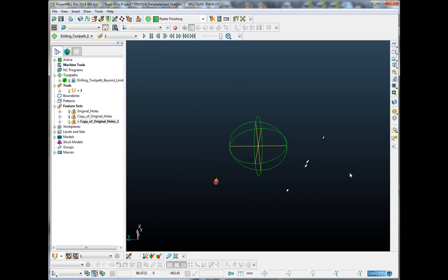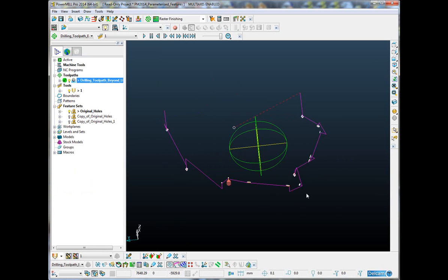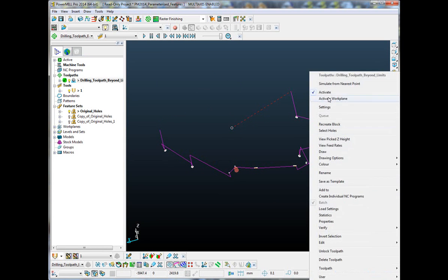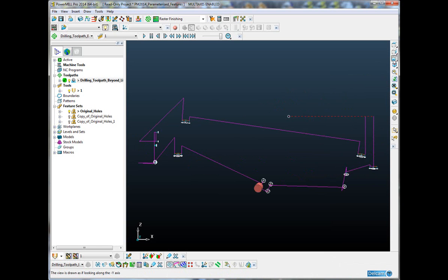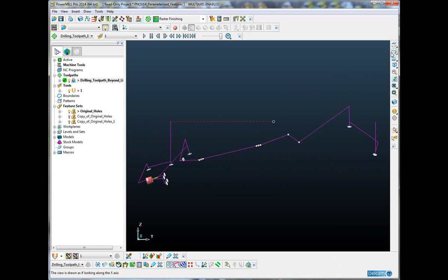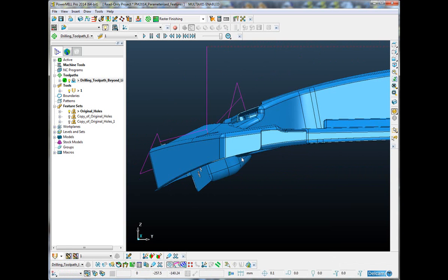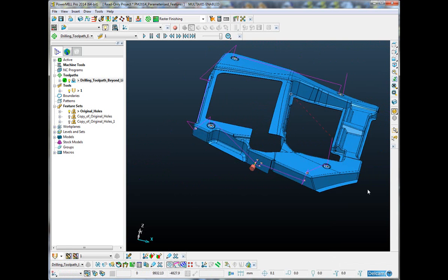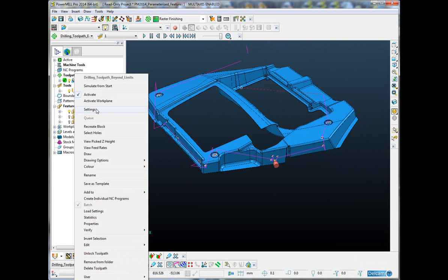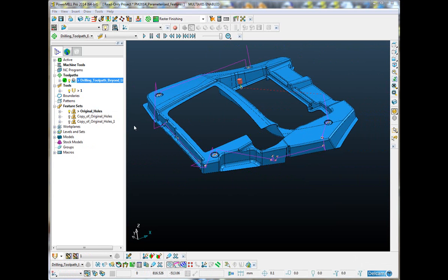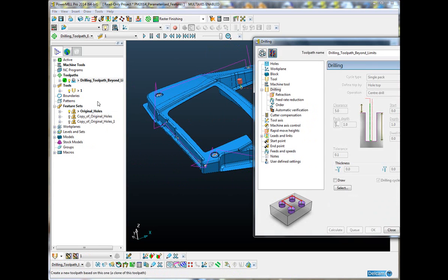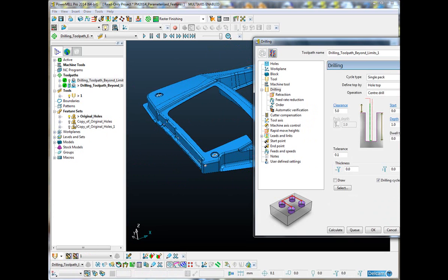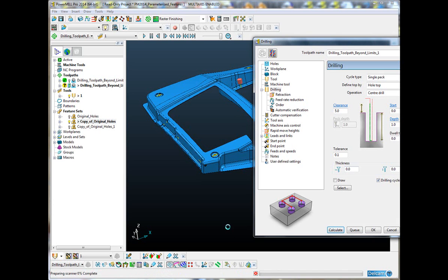Here they all are, these six holes. Now, if I look at the original toolpath and I just attach the tool to one of those particular holes, we can see that it is well beyond the 90 degree limit. So, what I can do now is recalculate this particular toolpath using the new feature set, which the macro created and just recalculate that and now everything will be within limits.